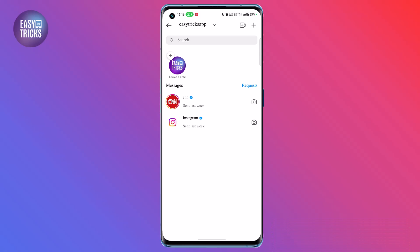The first solution to this problem is you have to check your app version. If you are using an old version, please update your Instagram app. After that you will hopefully get this feature.